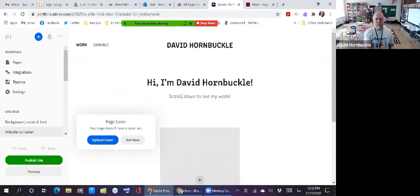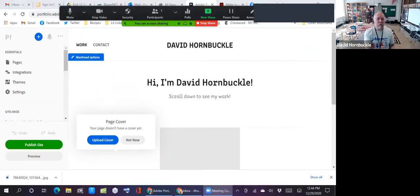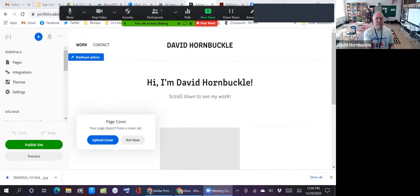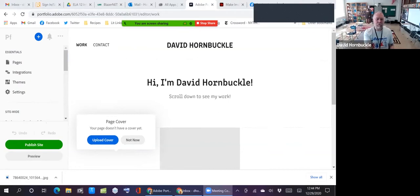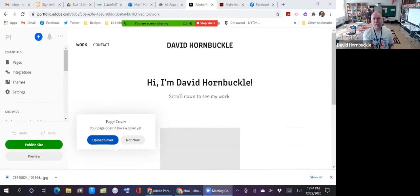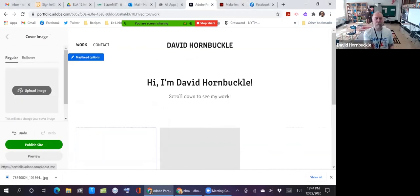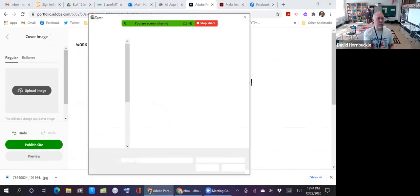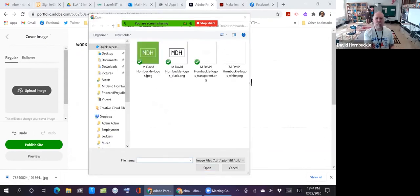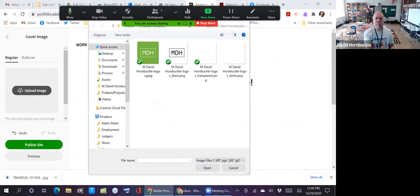And it says my page doesn't have a cover yet. So what do I want to do about a cover? Let me think about that for a minute. Okay, so I decided to go to Facebook and download this picture of my cat. So I'm going to use this as my cover. So click upload cover, upload an image, go to my folder where I saved that photo. And so for today's date, there it is.